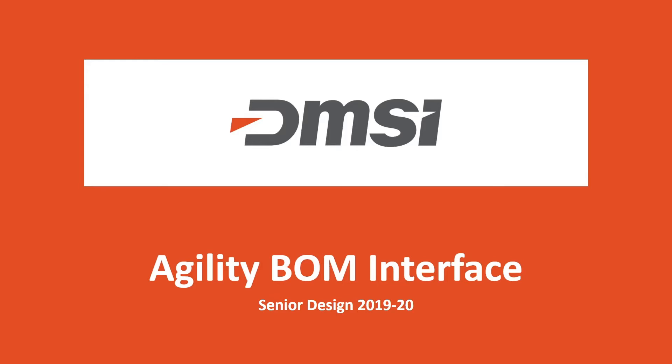Hello everyone. My name is Connor Hallett. I am joined by Alex Michael. And today we will be discussing the DMSI senior design project, the AgilityBOM interface.